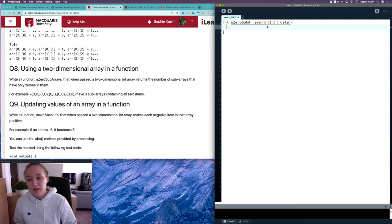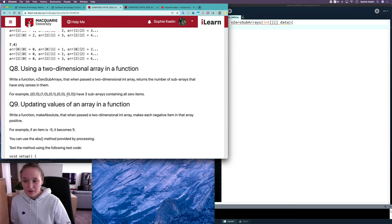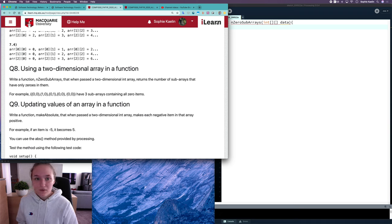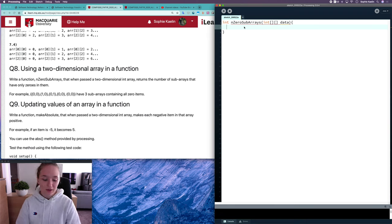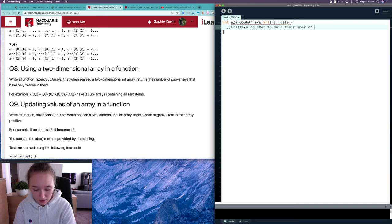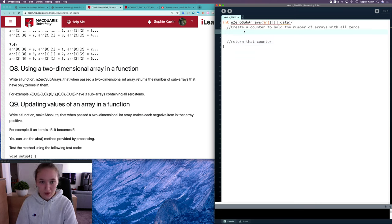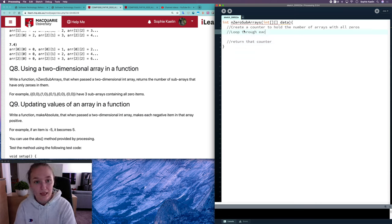So now we'll need to do some planning. What we need to do is look at each individual subarray, work out if that subarray has only zeros, and if it does, increment a counter value. So let's write some comments to create a structure. First: create a counter to hold the number of arrays with all zeros. And at the end I want to return that counter. Then I need to loop through each index of the main array.